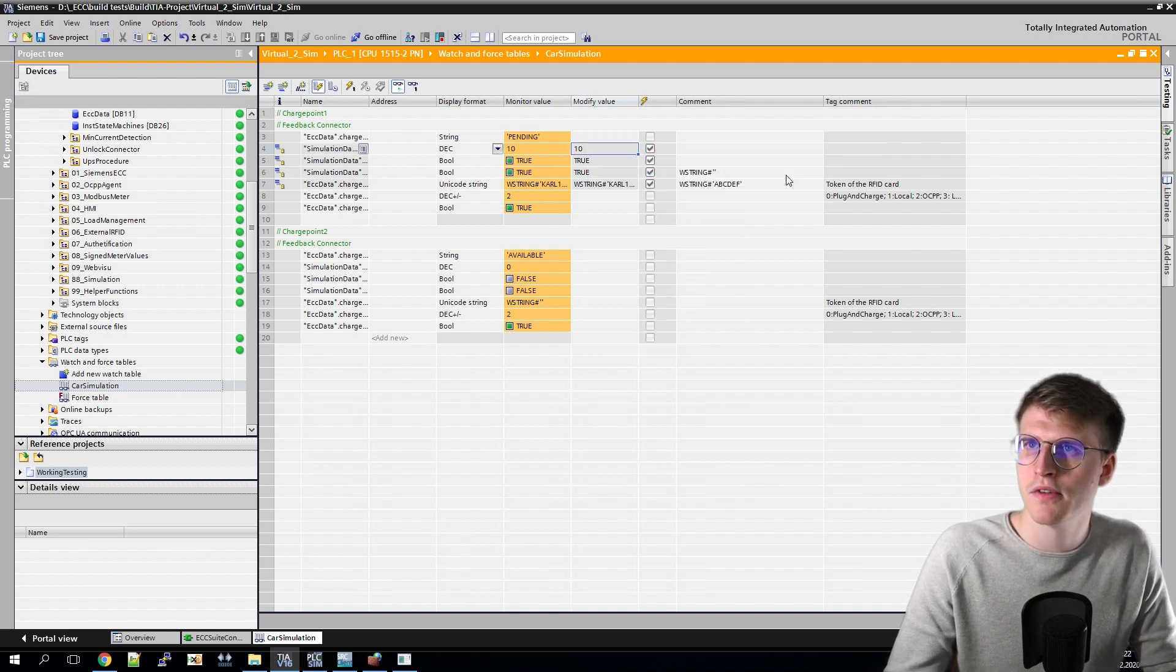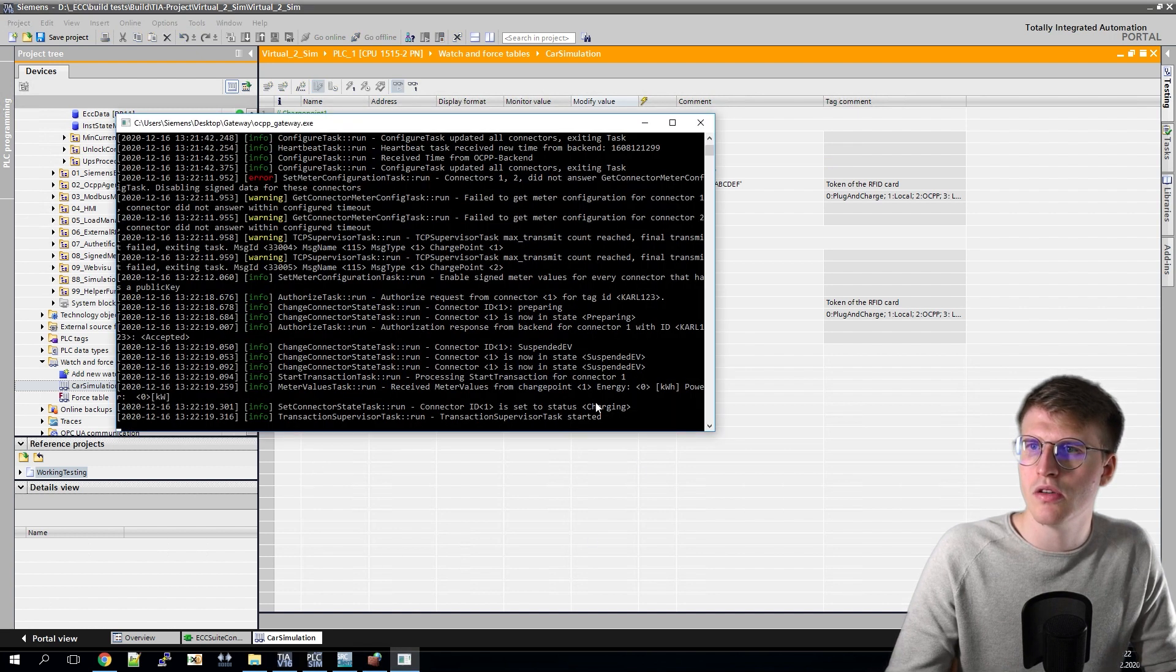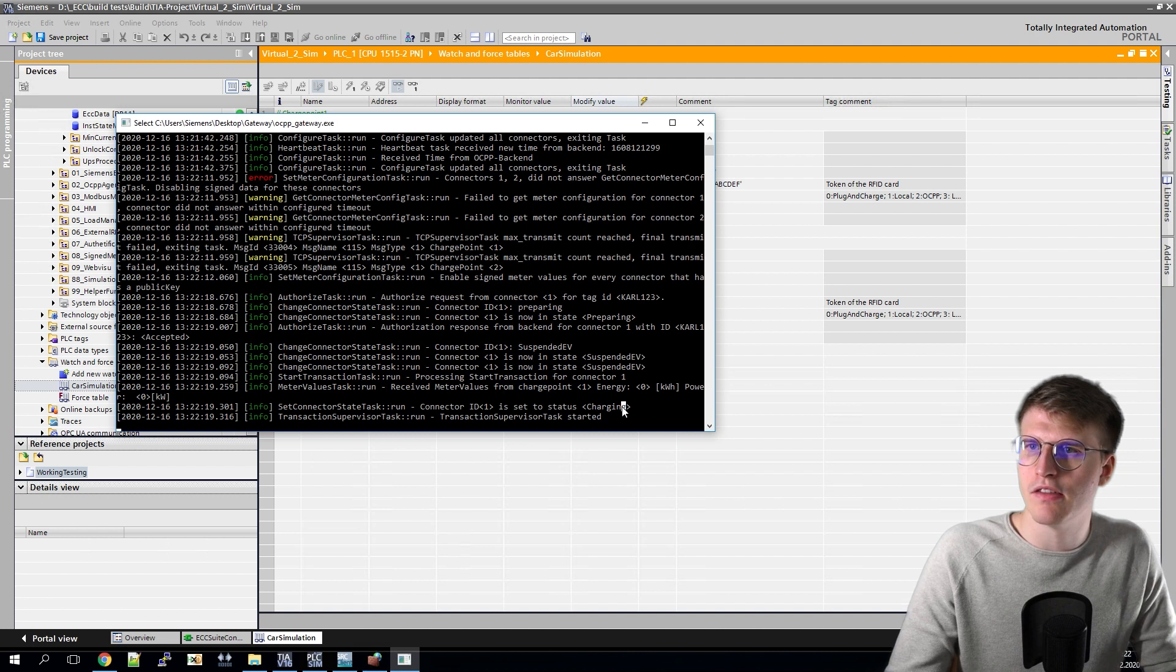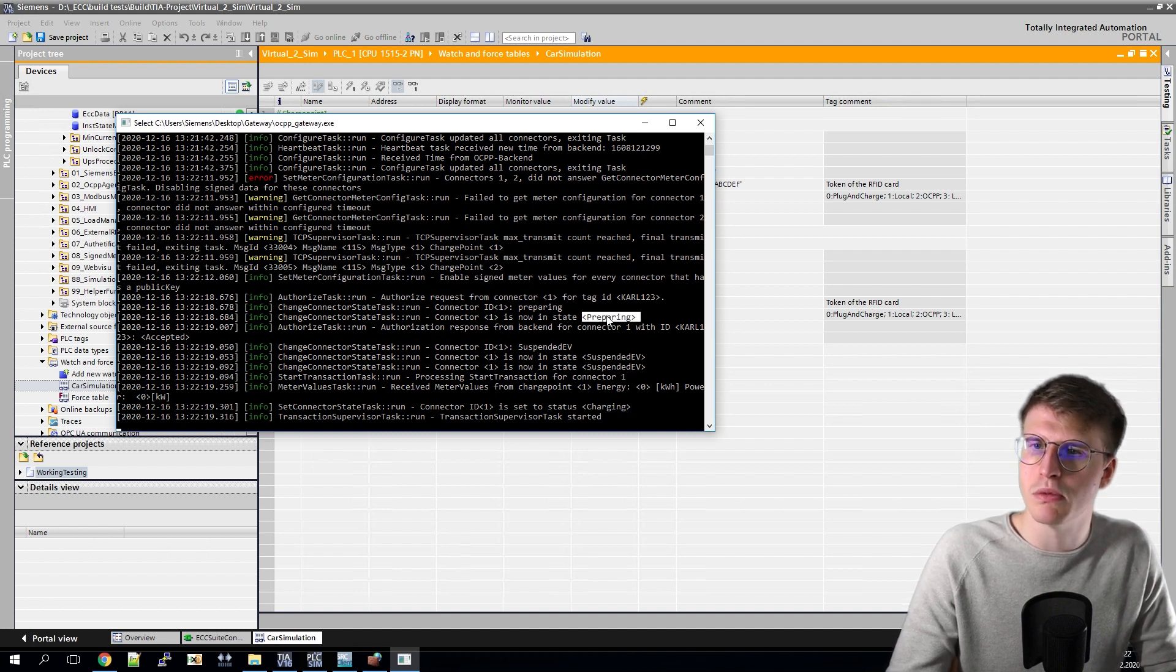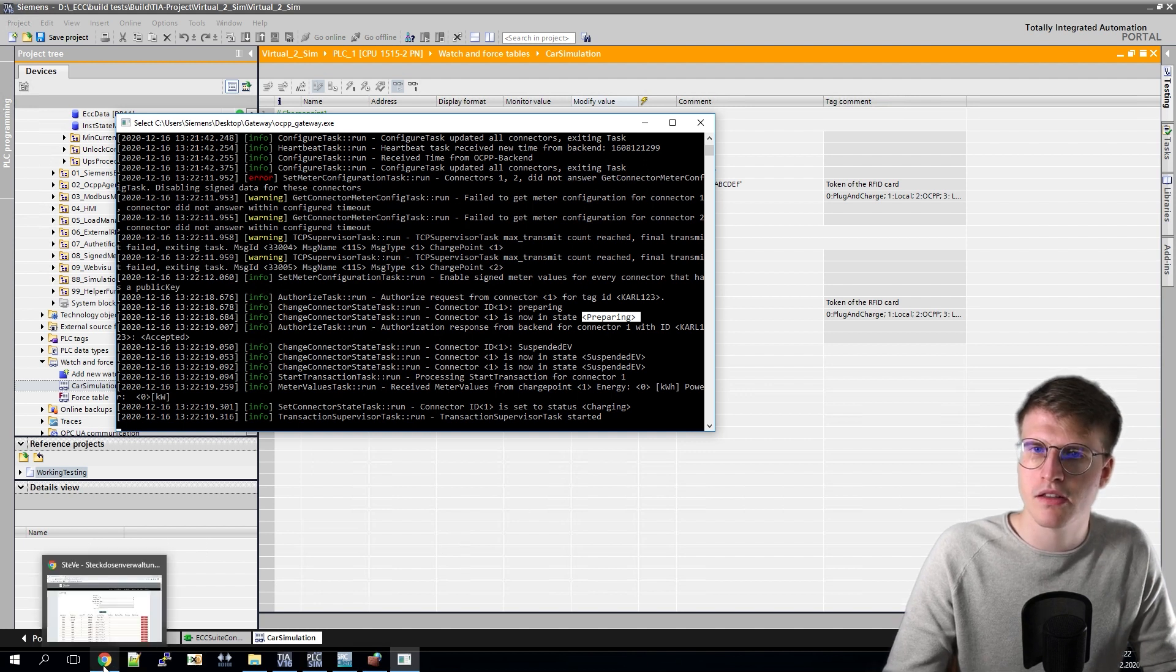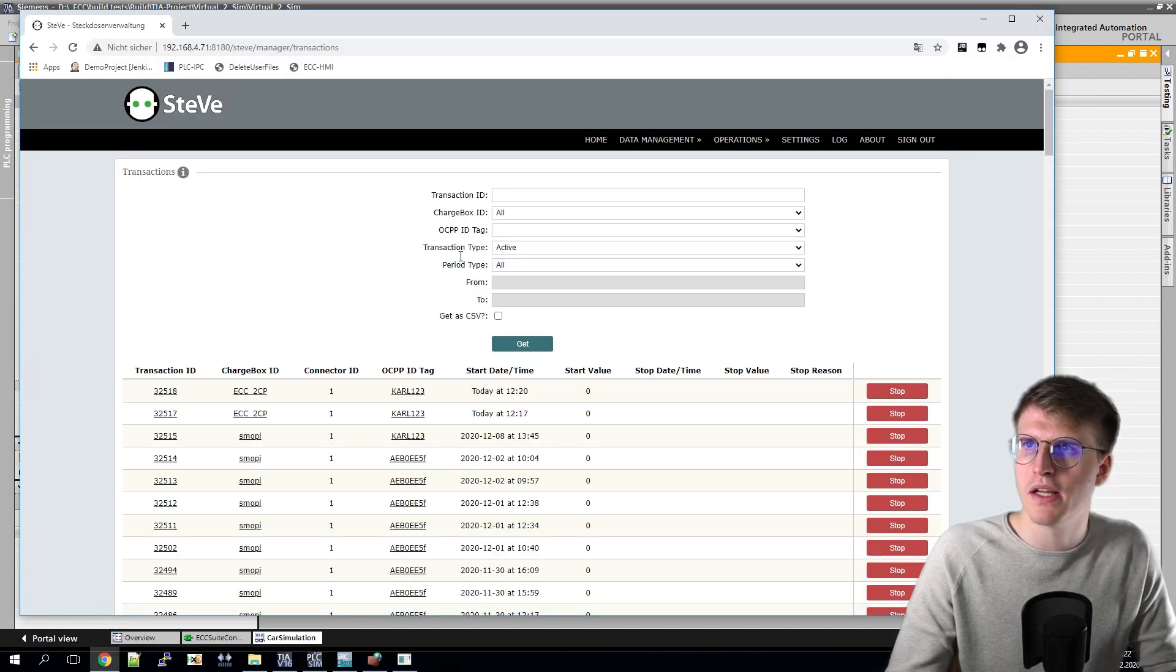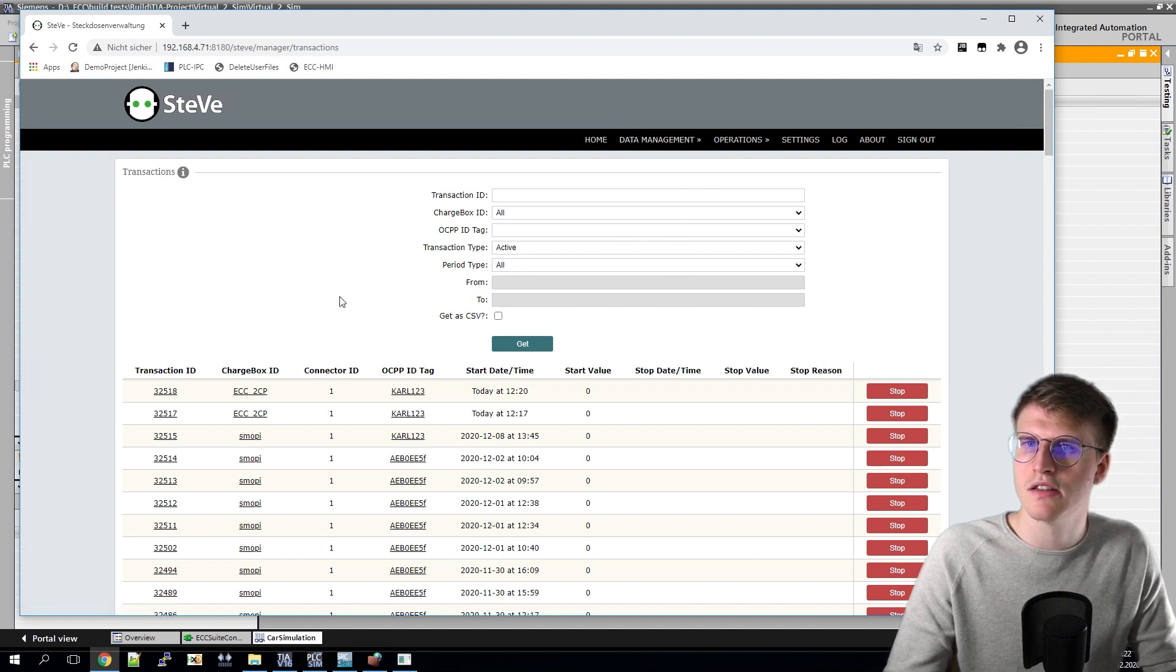So I see here a transaction was started, and in the gateway I can see we are in charging. Were before once in suspended EV and in preparing. And if I now open my backend again and go to transactions, I see that a transaction was started.